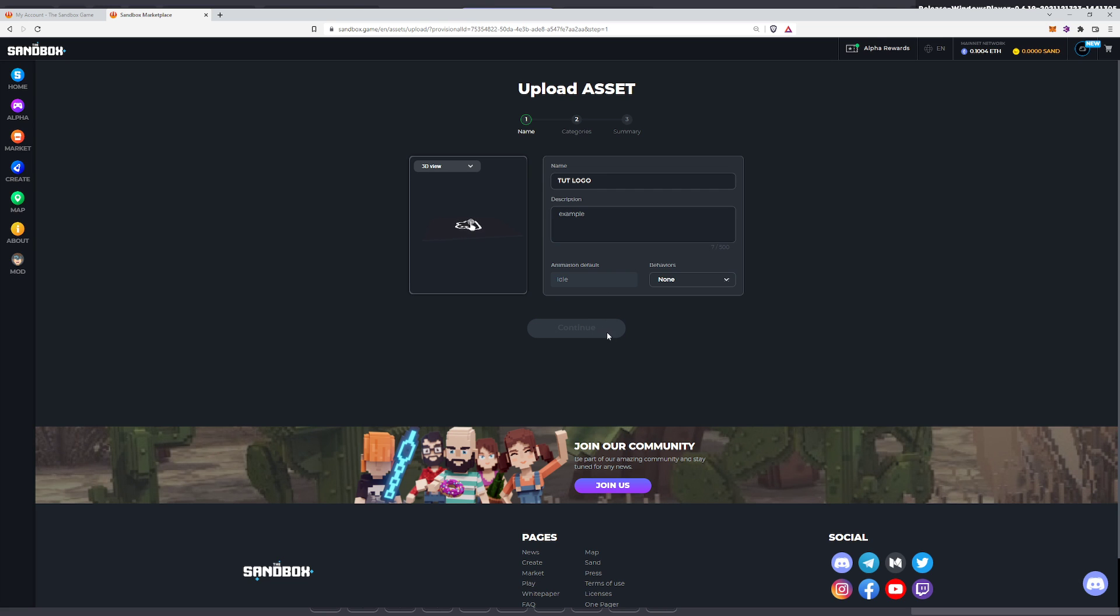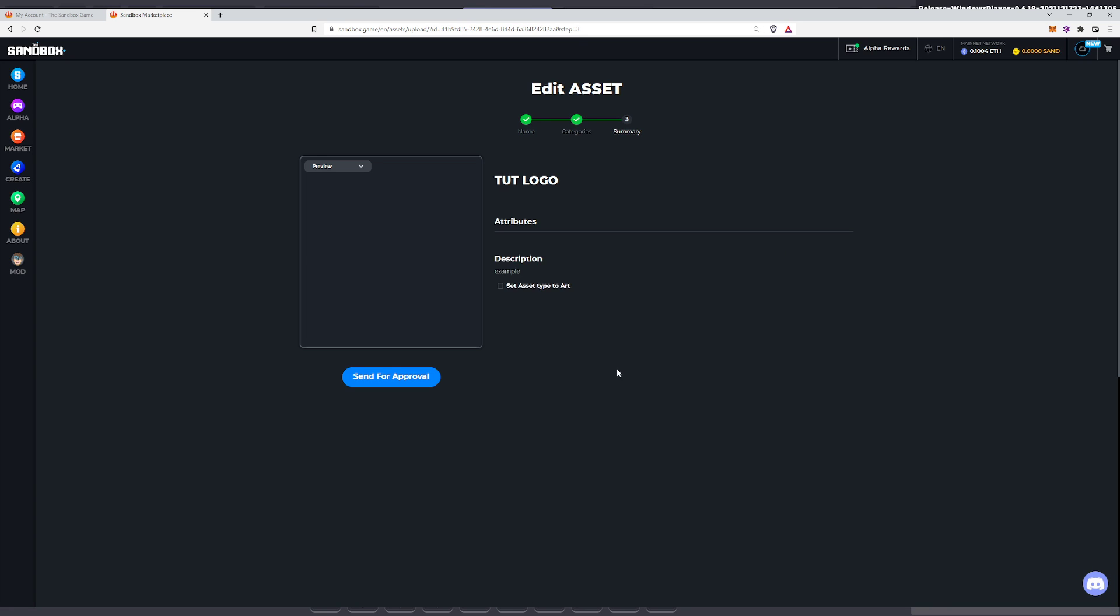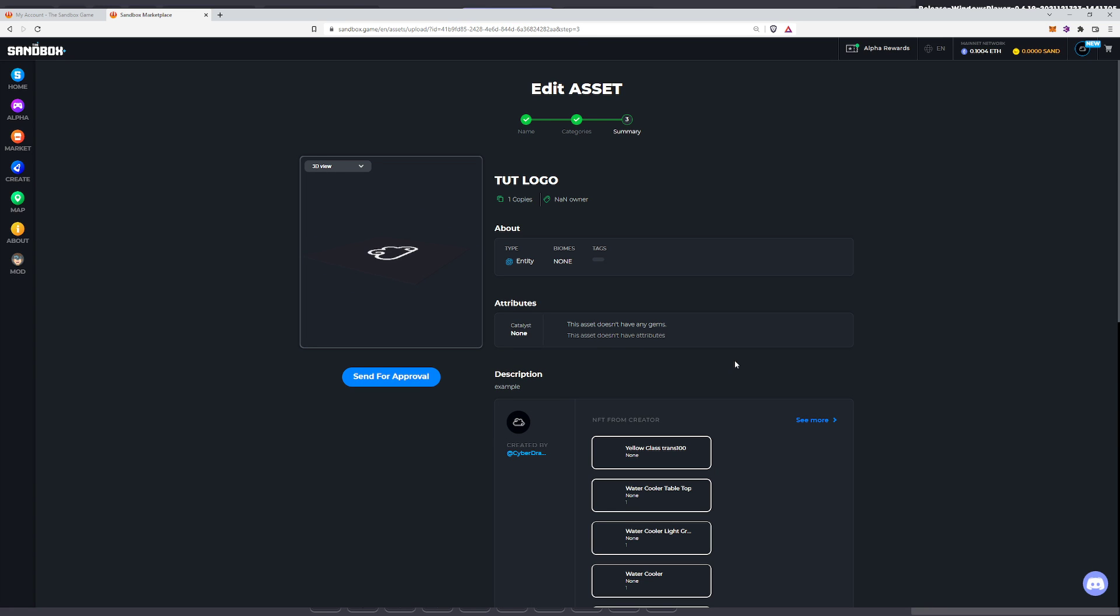Go continue. Here I don't really know what to select most of the time. So just do building and none and then click continue. And done. That's it.